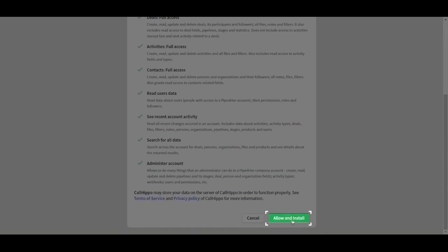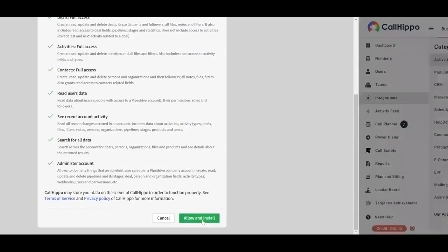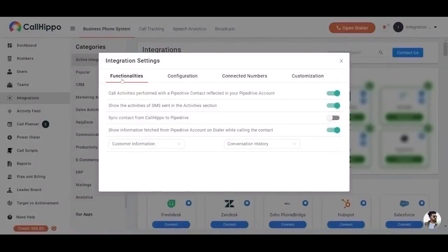You will be able to see integration settings. Functionalities.